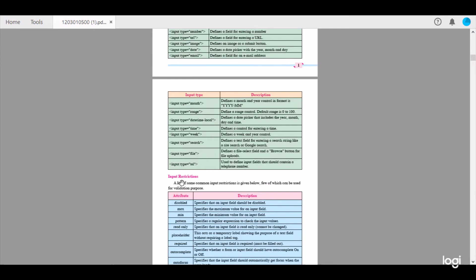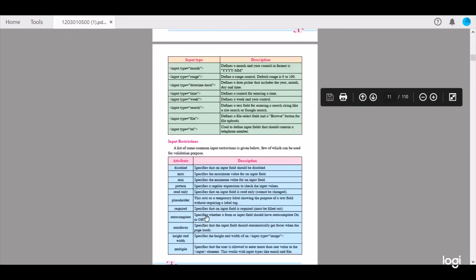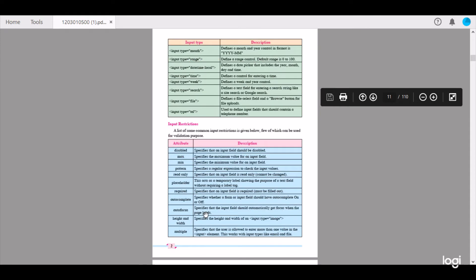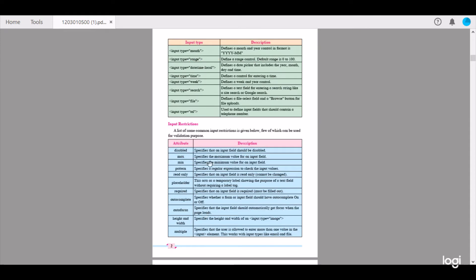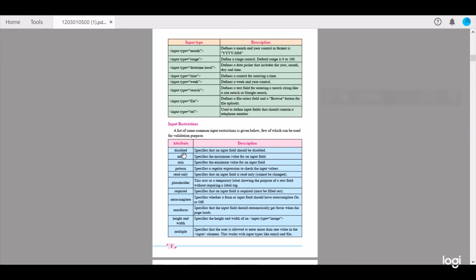Next we have Input Restrictions. Please first read this table and then move on to the next table that contains the input restrictions. A list of some common input restrictions is given below, a few of which can be used for validation purposes. The first attribute is disabled, which specifies that an input field should be disabled. Max specifies the maximum value for an input field.